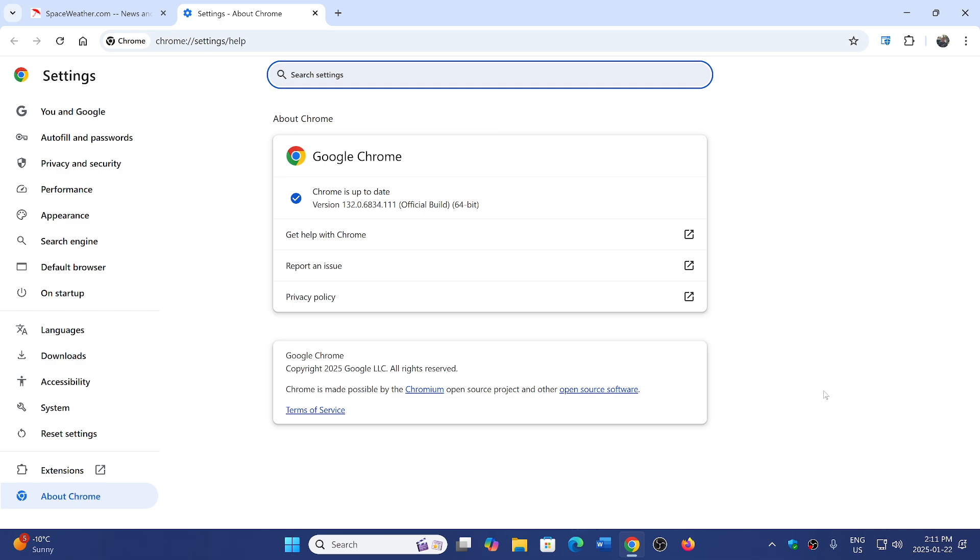What really makes you secure is updating the software, the operating system, to make sure that all the security holes are fixed, and of course, your behavior online.